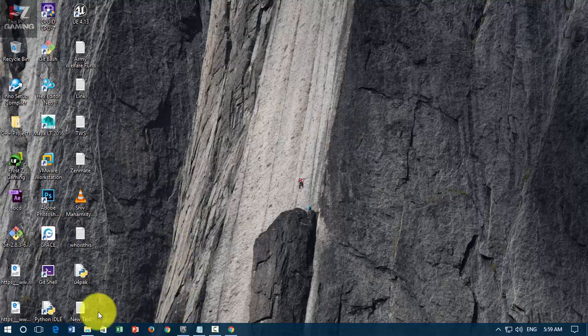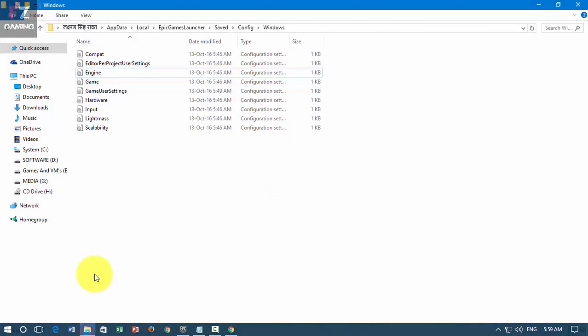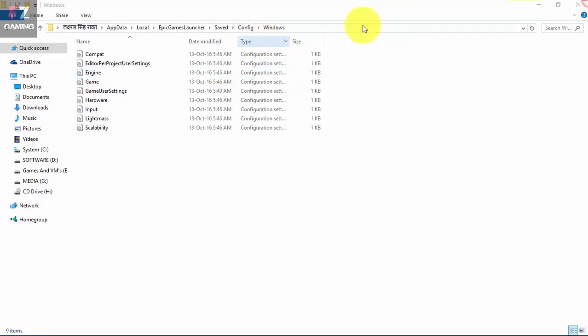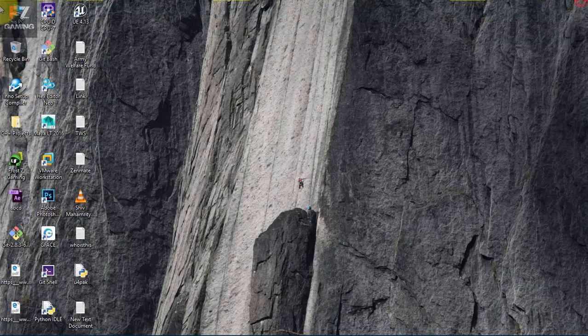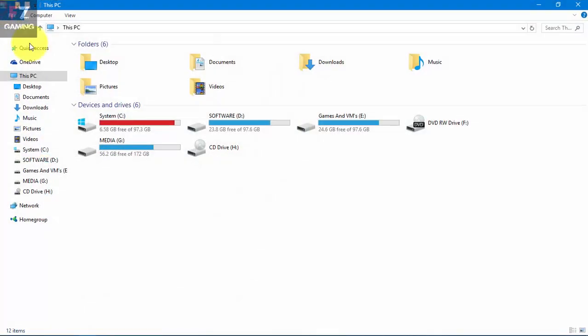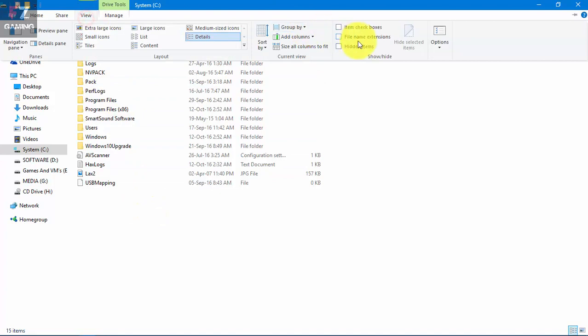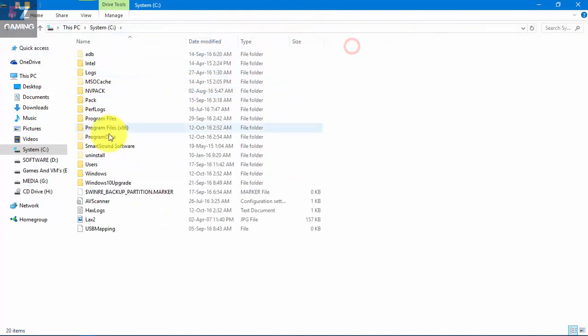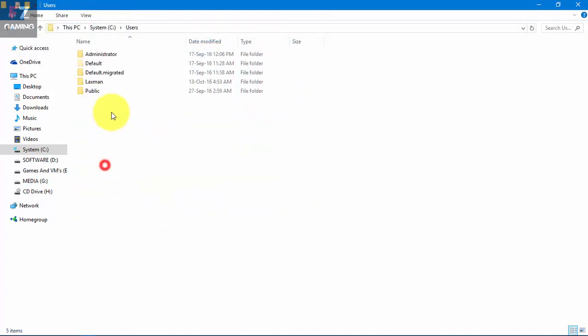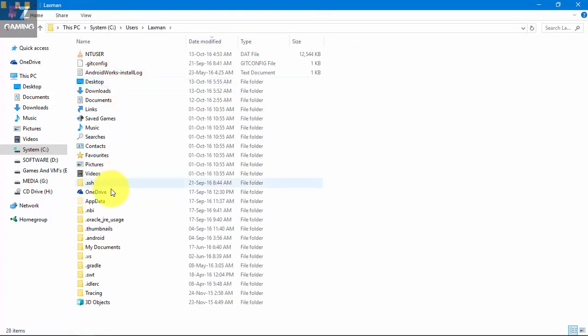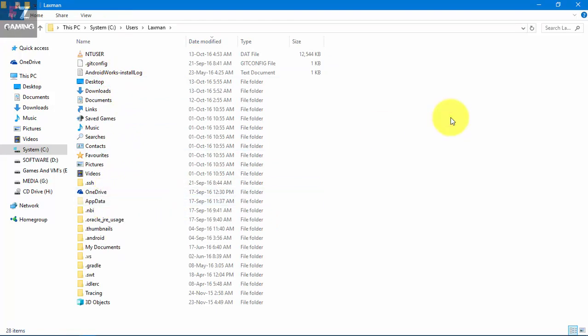How we're gonna fix that is very simple. First of all, you gotta do is go to your main C drive. And there are two ways to go into that folder. Either you open up hidden files and go to Users, which one is yours, and then simply double click on AppData.